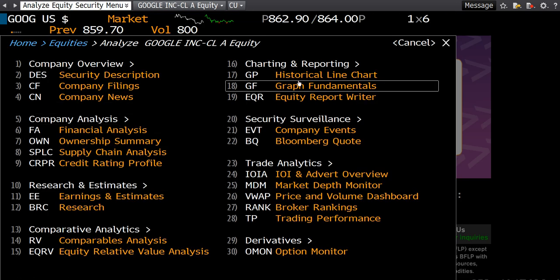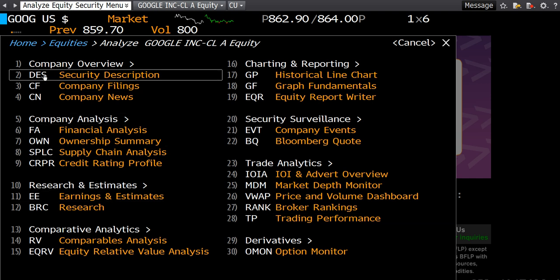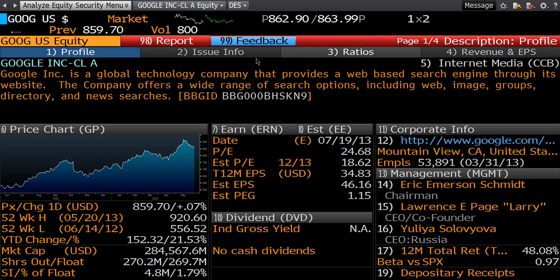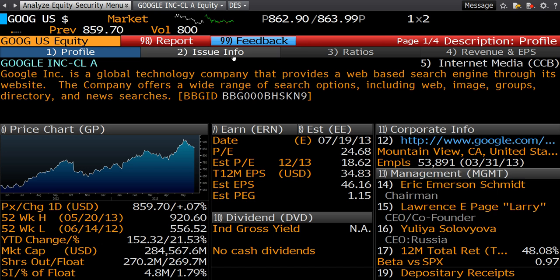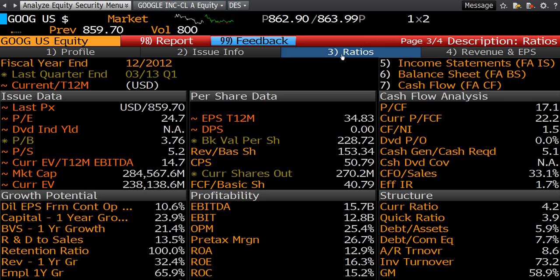To ensure you're on the right stock, a good place to start is by looking at the security description here, or you can type DES straight into the nav bar and it'll bring you here. One important thing to note is that there are four pages to any description screen — a straight-up profile, a bit on management which we'll look at later, issue information, and ratios and revenue and earnings per share.